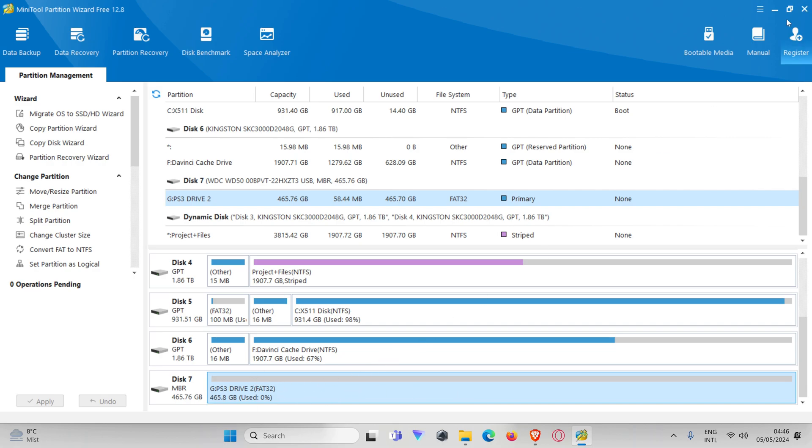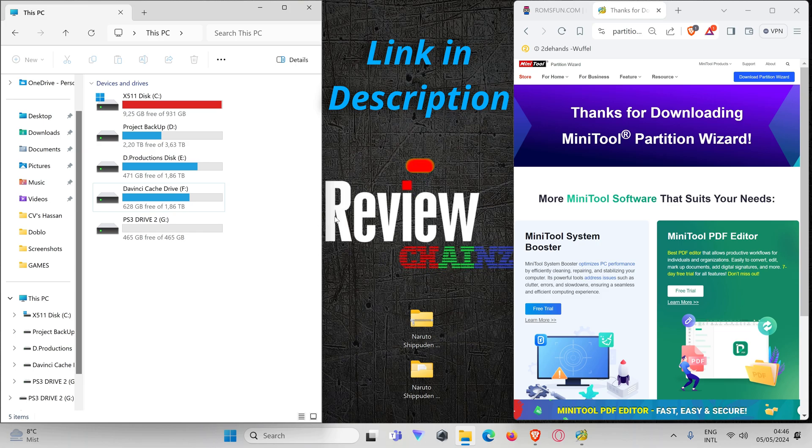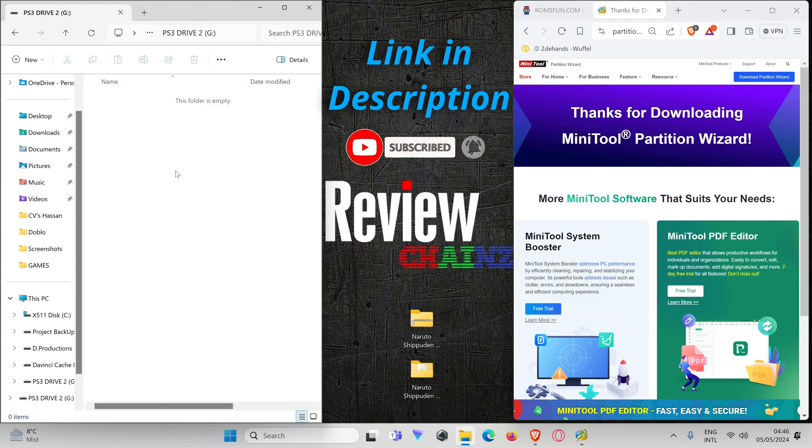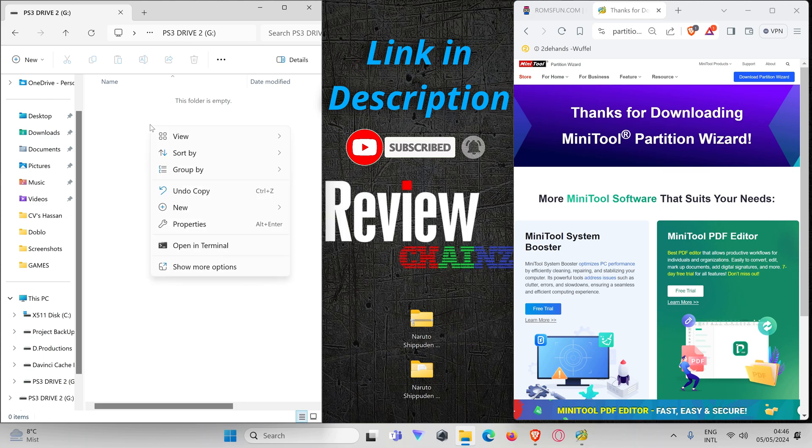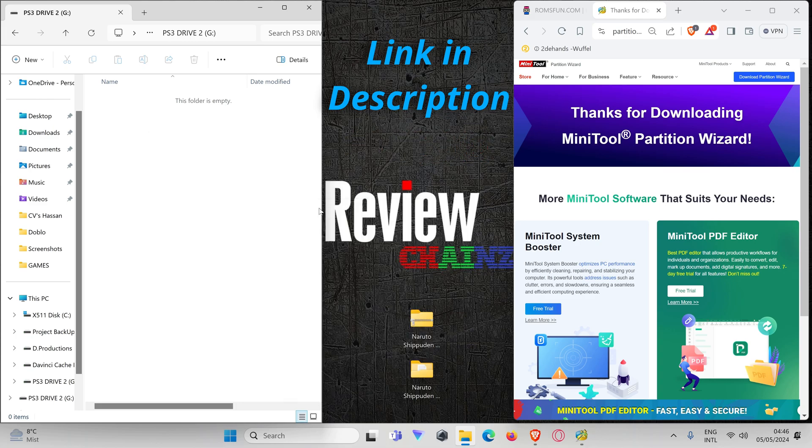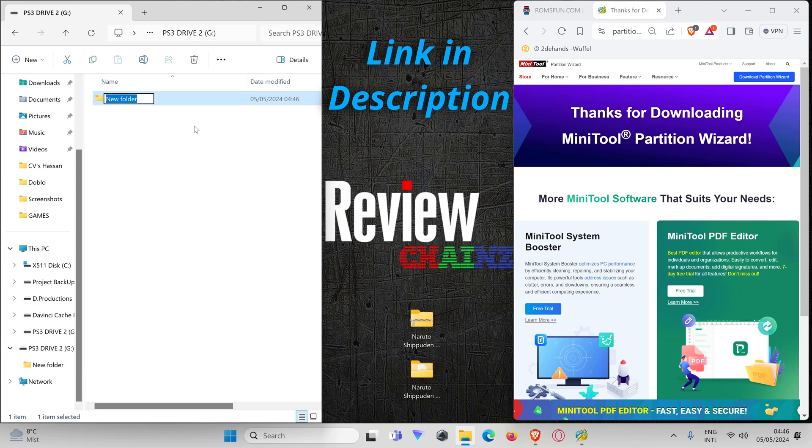Now our drive is formatted. We can exit this program. We are going to our drive and we are going to prepare a folder called GAMES, and we're going to write it in capital letters like this.